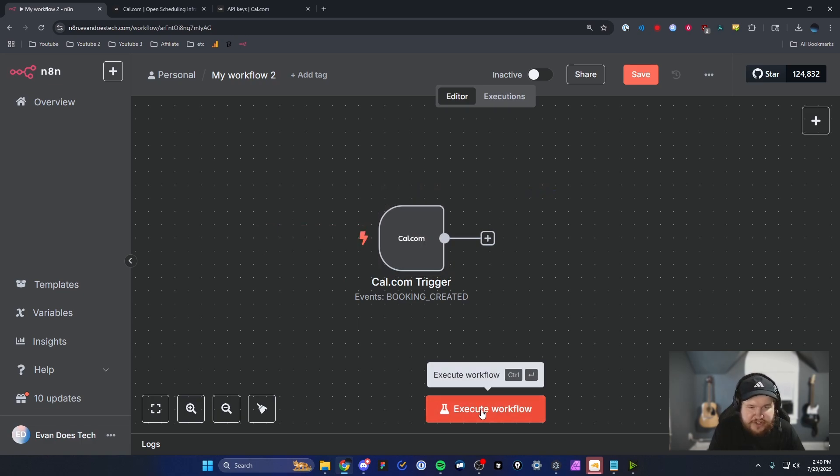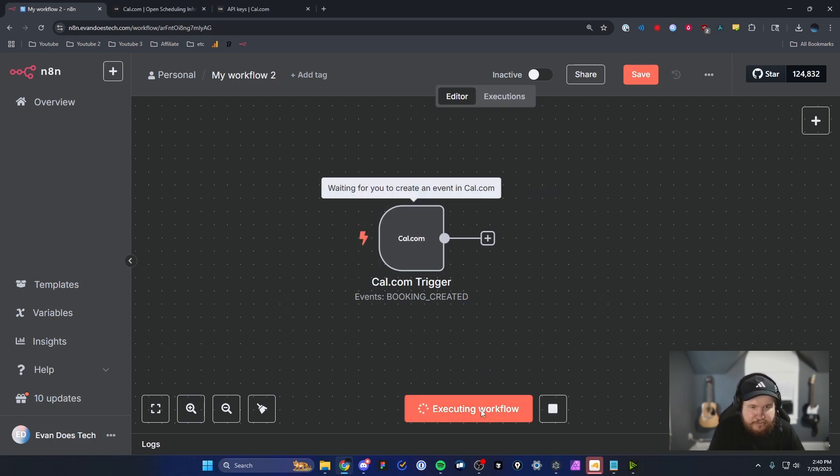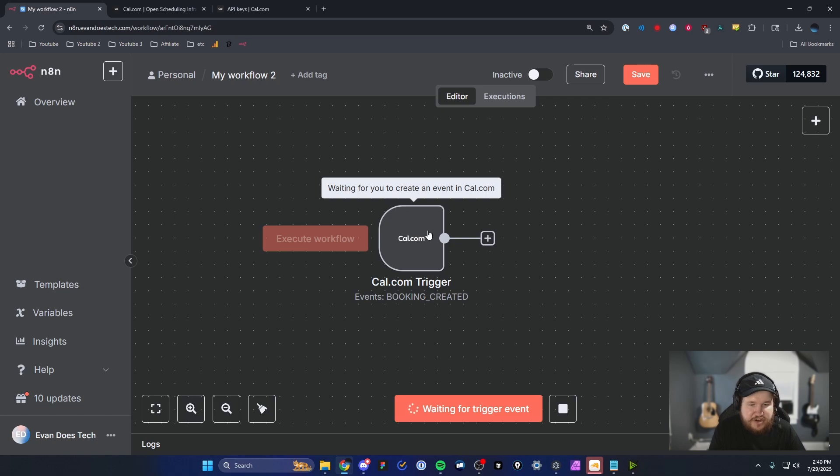Then I'm going to click on where it says execute workflow. And then it's going to tell us that it's waiting for us to create an event in cal.com.